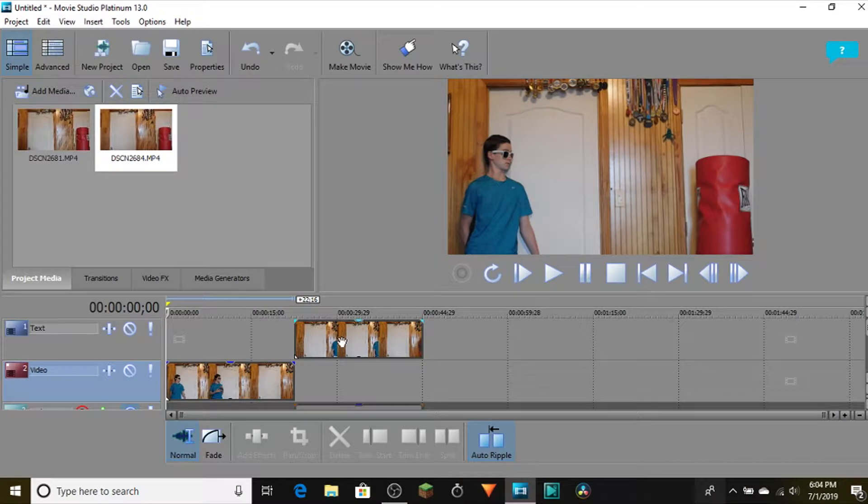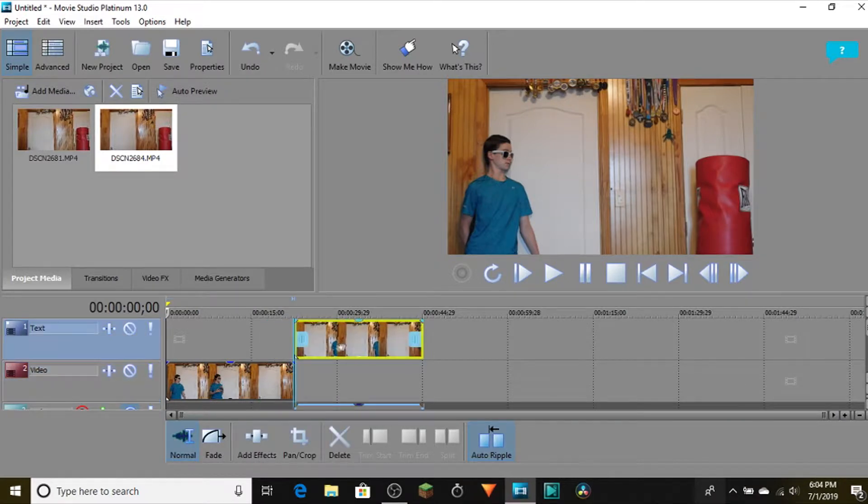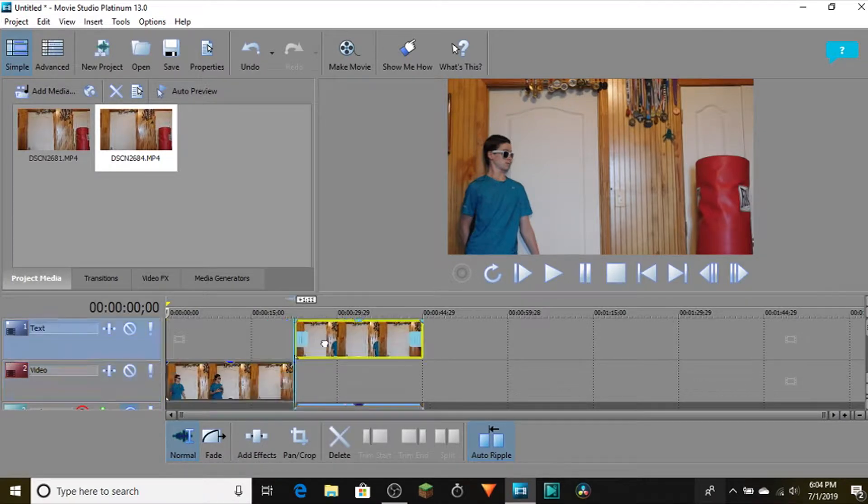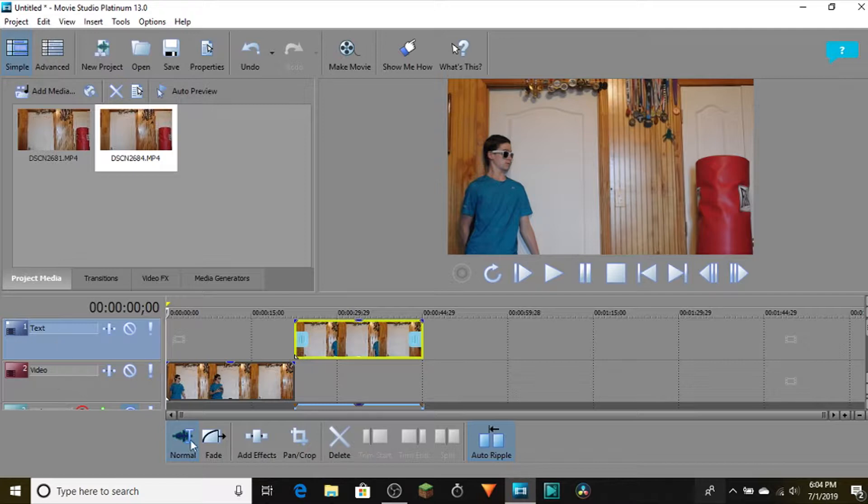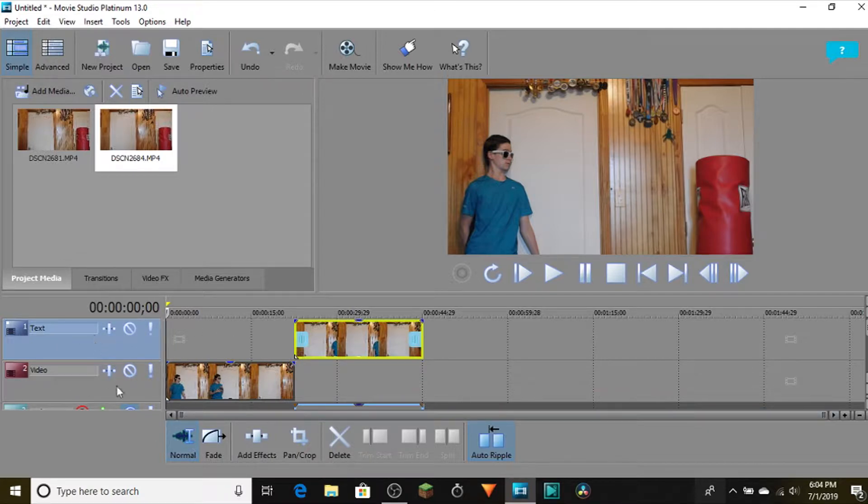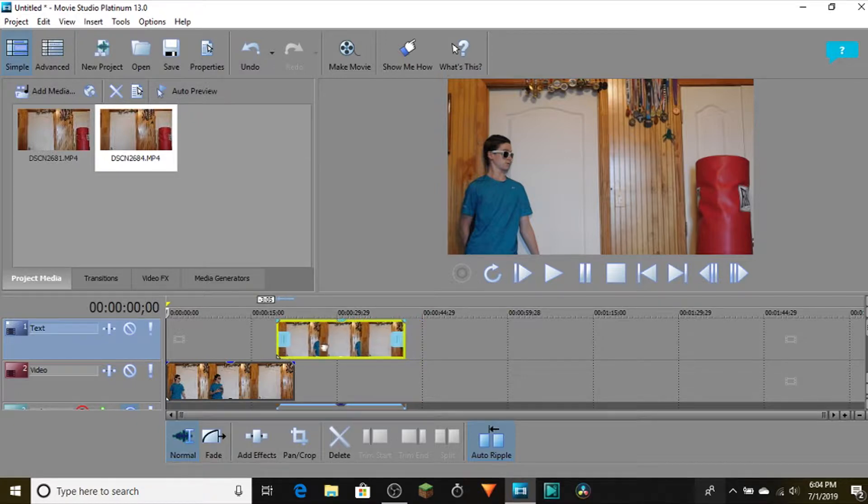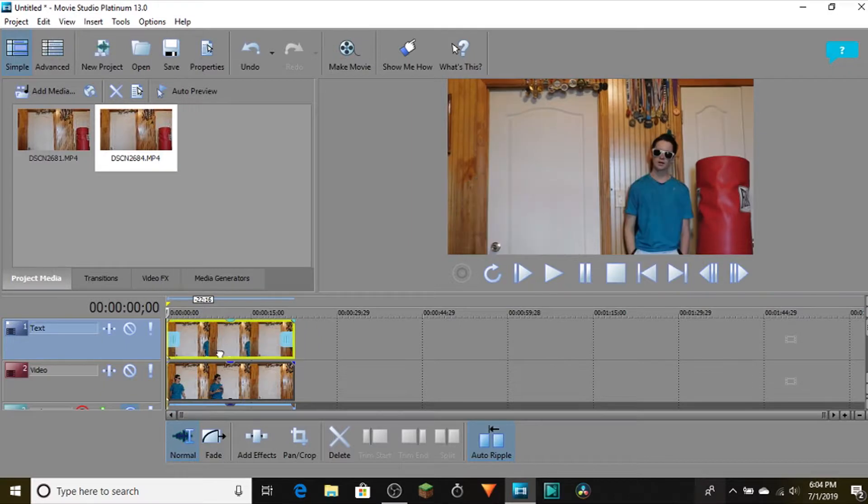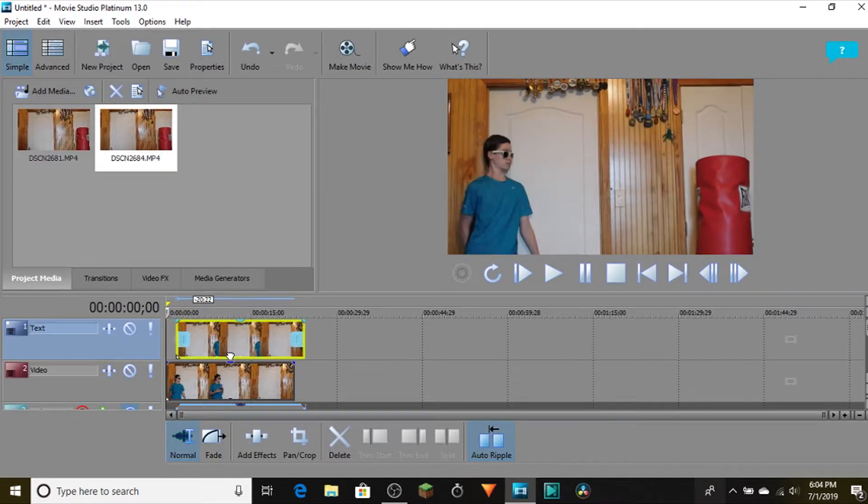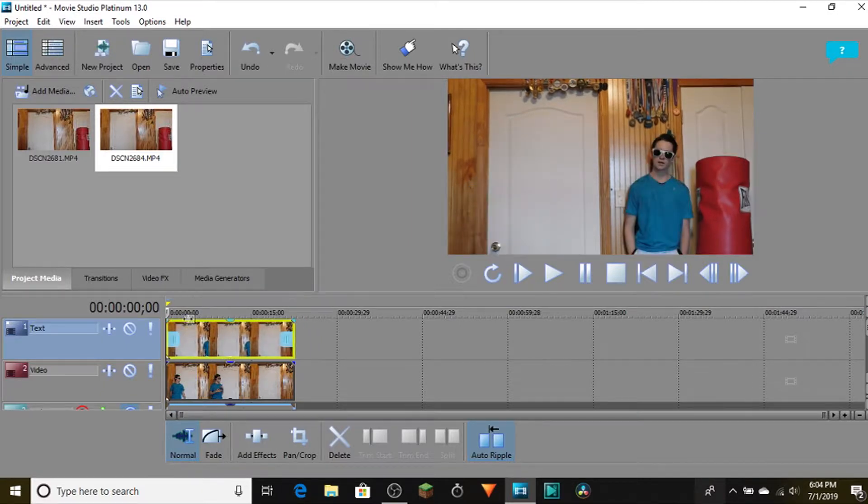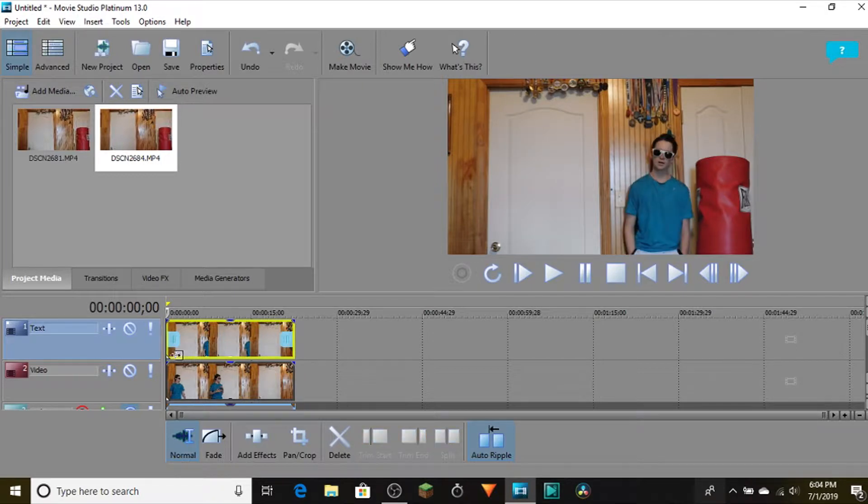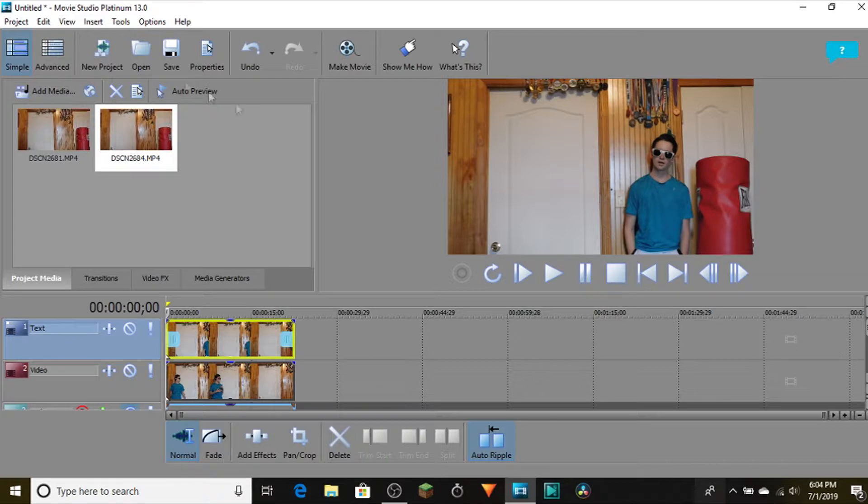Right here I have two videos - one is in the text track and one is in the video track. The text track always appears in front of the video track. You can see if I move that, it automatically switches over to the video in the text track. So in order to clone yourself...